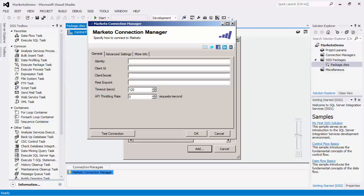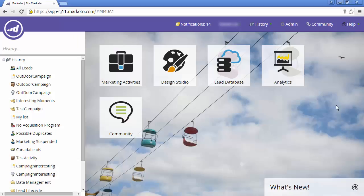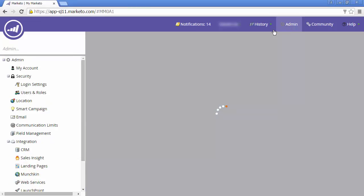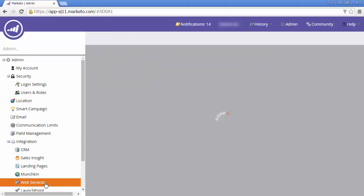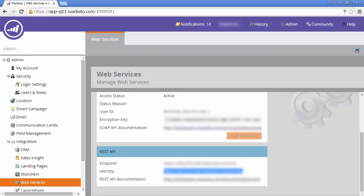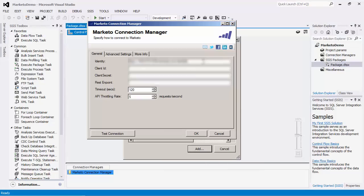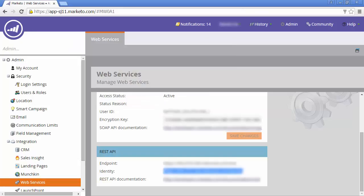If you don't know this field you can go to your Marketo UI and navigate to admin integration web services rest API. Here you will also find the rest endpoint which is needed for the connection manager.